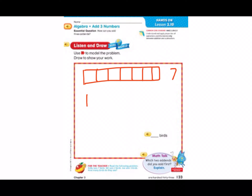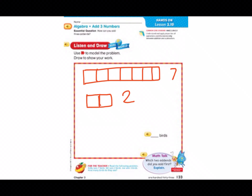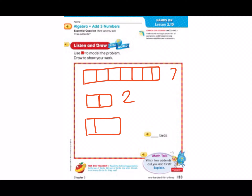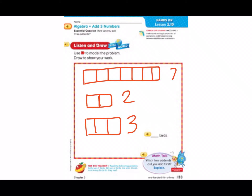Bill sees two birds, so I need to draw a cube train of two, and I'm going to write a two out to the side as well. Joe sees three birds, so we need to draw a cube train of three. So now we can count all of our cubes and see how many birds they saw all together. One, two, three, four, five, six, seven, eight, nine, ten, eleven, twelve. They saw 12 birds.